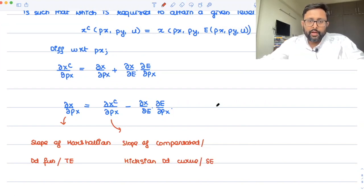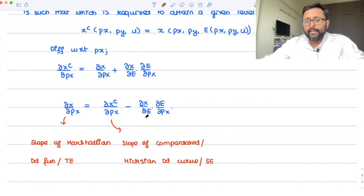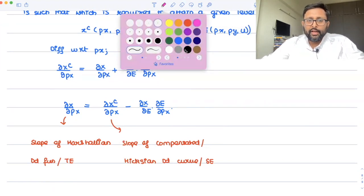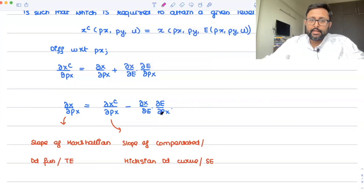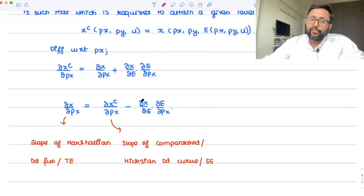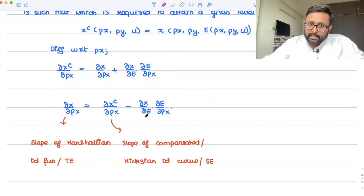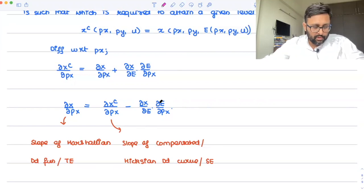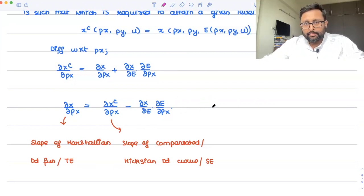This is called the substitution effect. Now let's try to interpret the income effect term: minus del X by del M times del E by del PX. One interpretation is how the change in price affects demand through the necessary changes in expenditure levels — that is what the income effect shows.